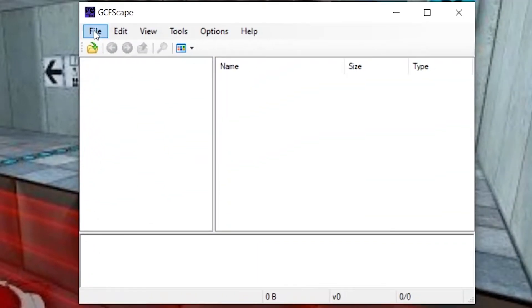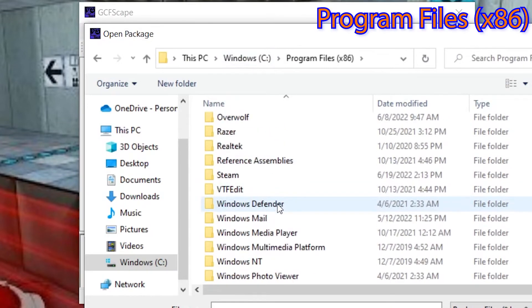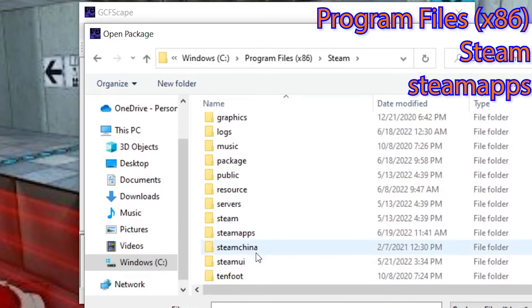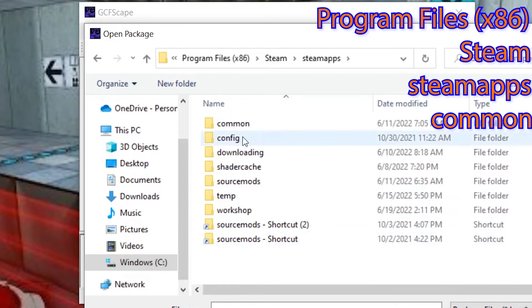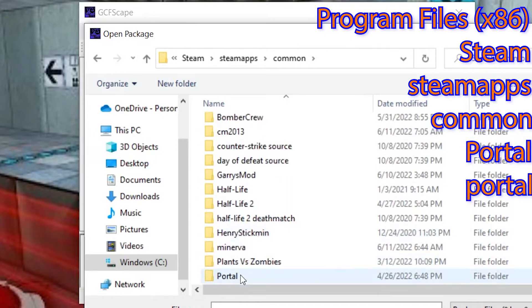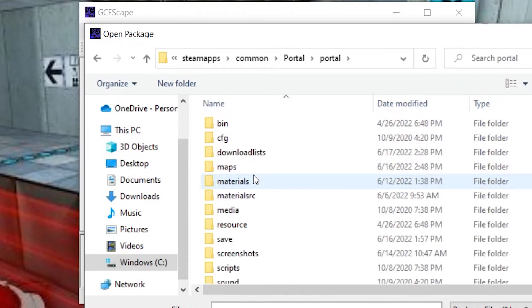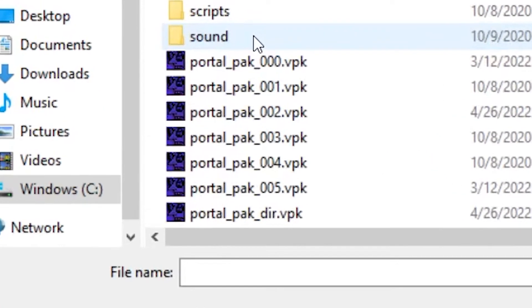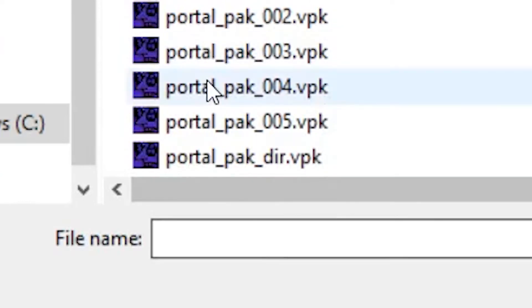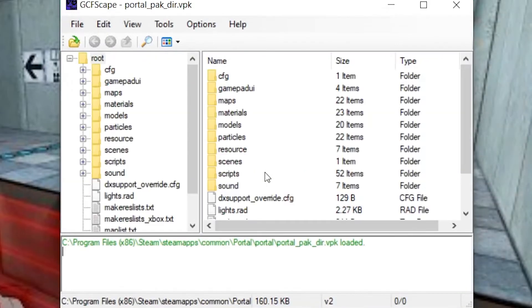Step two: Open up GCFScape and inside of it, click File, Open, and go to Program Files x86, Steam, Steam Apps, Common, Portal, then Portal again. And open up the file Portal underscore Pack underscore Dur dot VPK. Then you should see all these files here pop up.